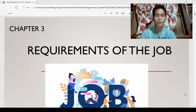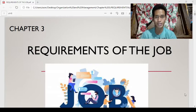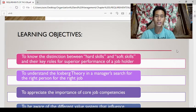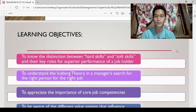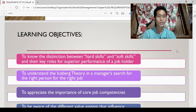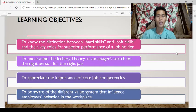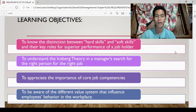In this lecture, we will be discussing the different requirements of a job inside an organization. Learning Objectives: At the end of the lesson, you are expected to know the distinction between hard skills and soft skills and their key roles for superior performance of a job holder; to understand the iceberg theory in a manager's search for the right person for the right job; to appreciate the importance of core job competencies; and to be aware of the different value systems that influence employees' behavior in the workplace.